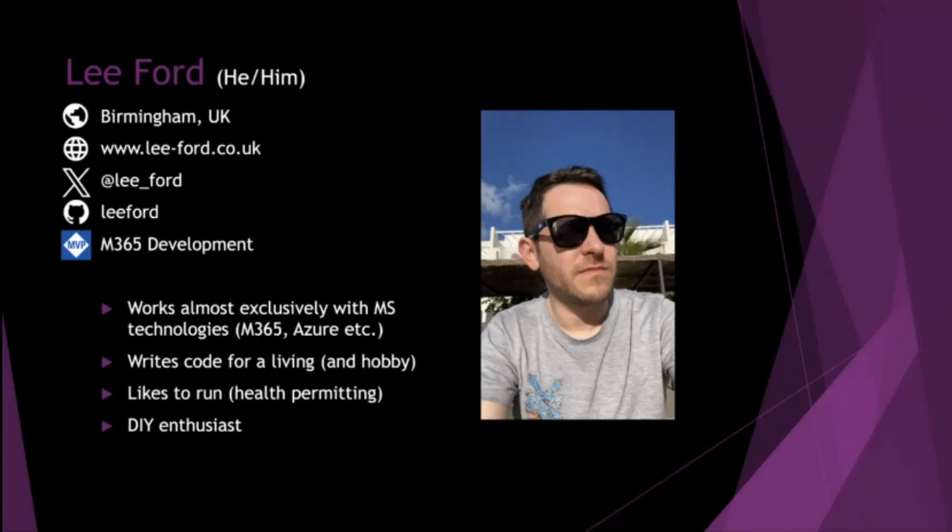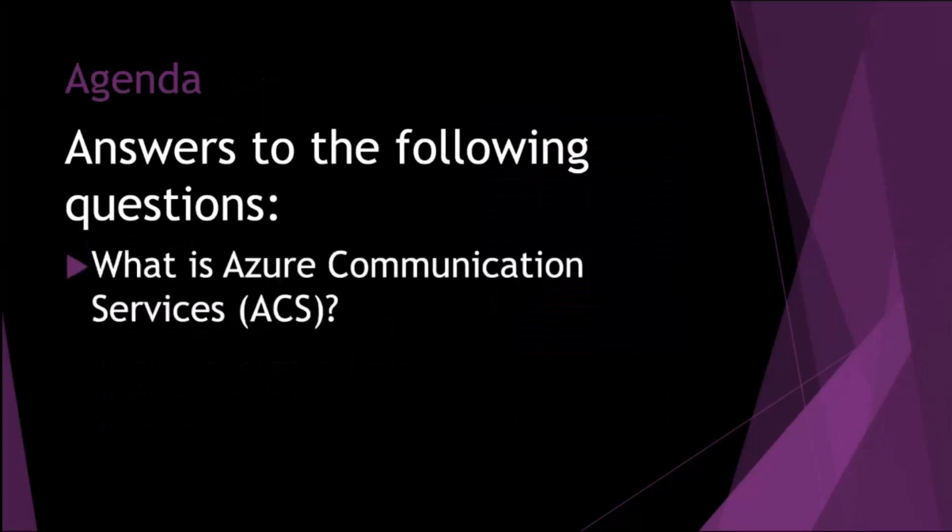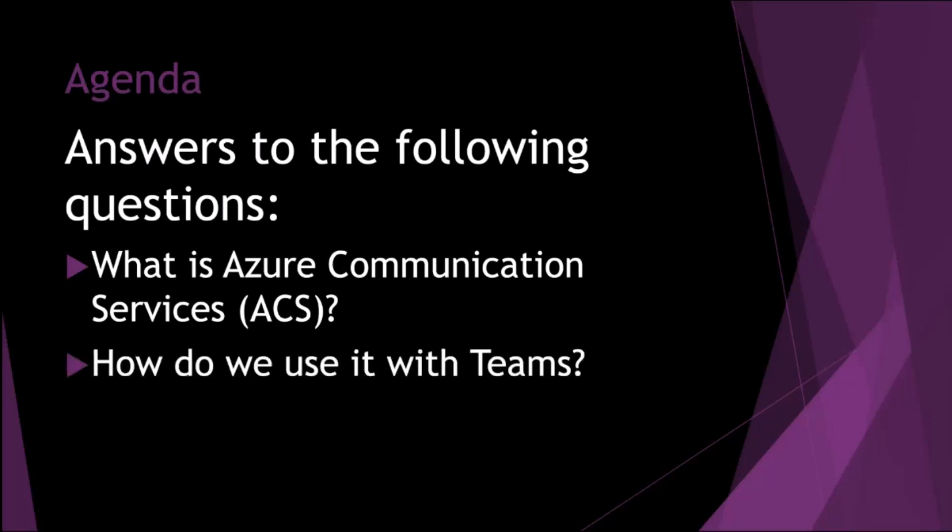So the agenda, obviously we haven't got a particularly long session here, but we're going to answer in theory two questions. So what is Azure Communication Services? I'll quickly go over what that is and then how that works inside of Teams and how we can use the power of ACS inside of Teams.